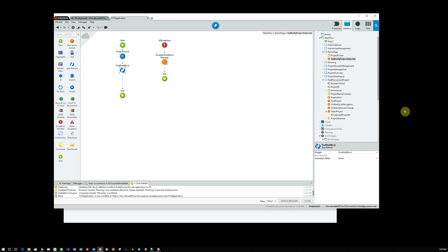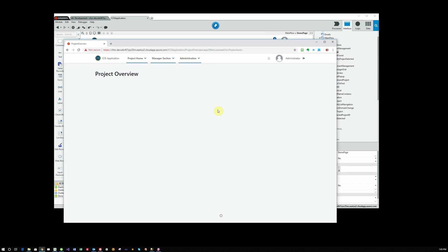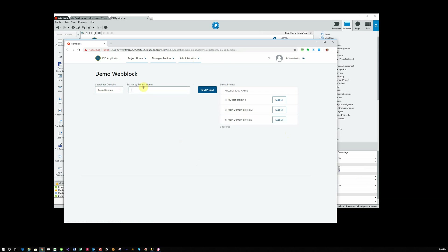So what happens then on this demo page when we actually run it is we've got a demo of it. We see our web block with the domains. We have our projects here. If we change the domain, it changes the projects and it allows to search by project name or part of project name. So I can search for anything, find the project and see now I only have the main domains with the string of DOM in it.